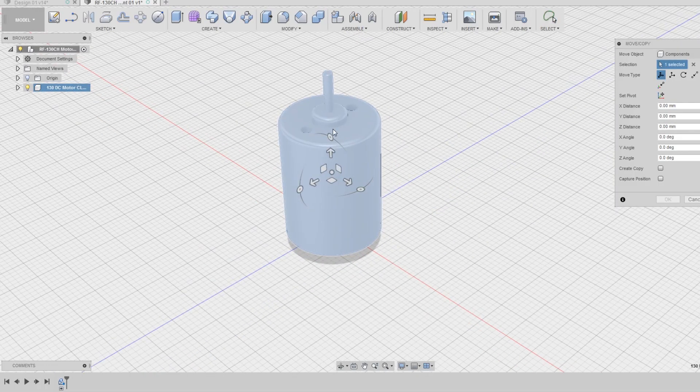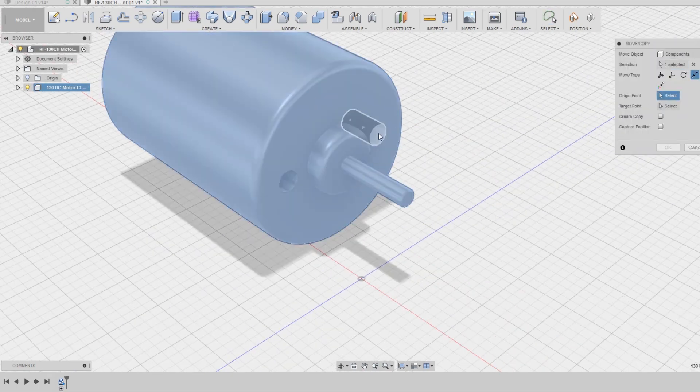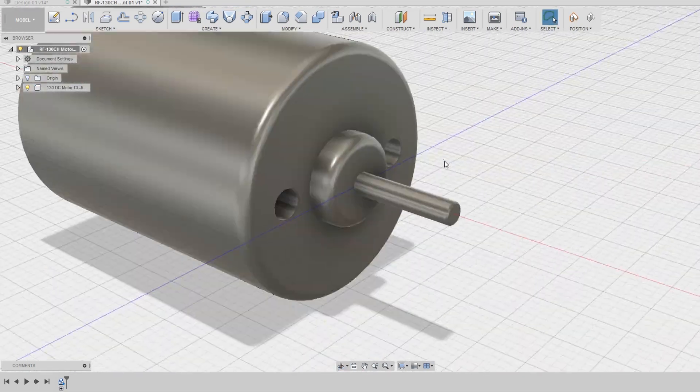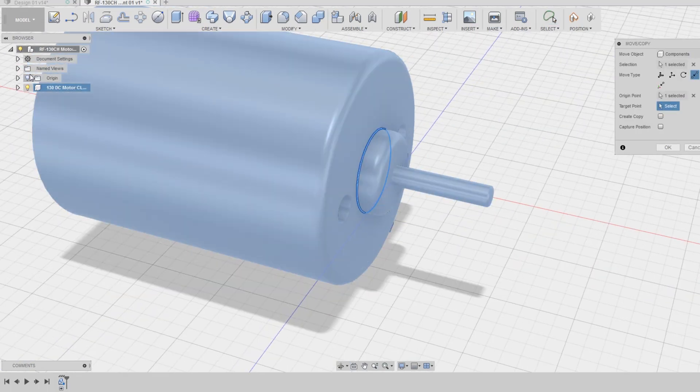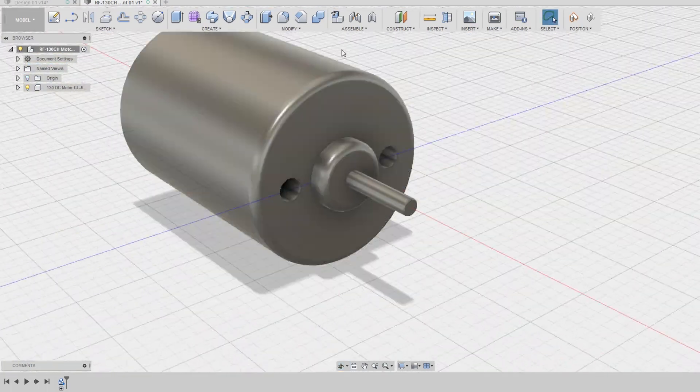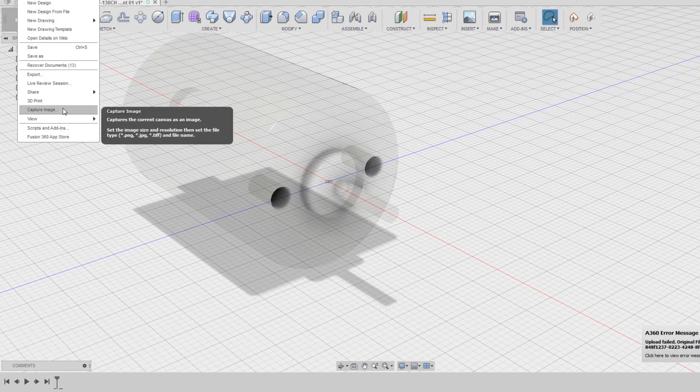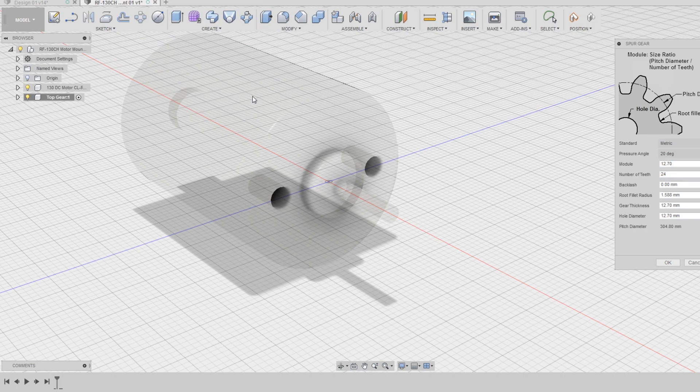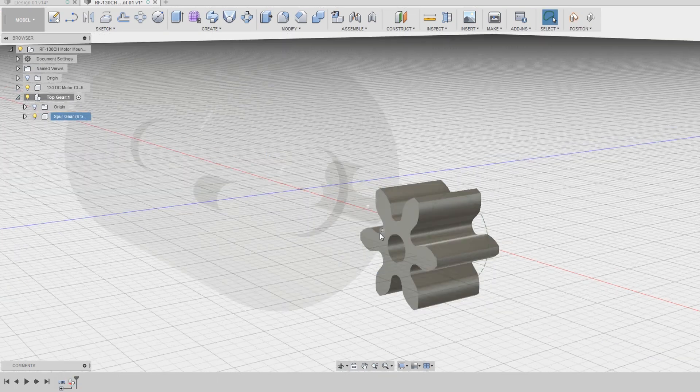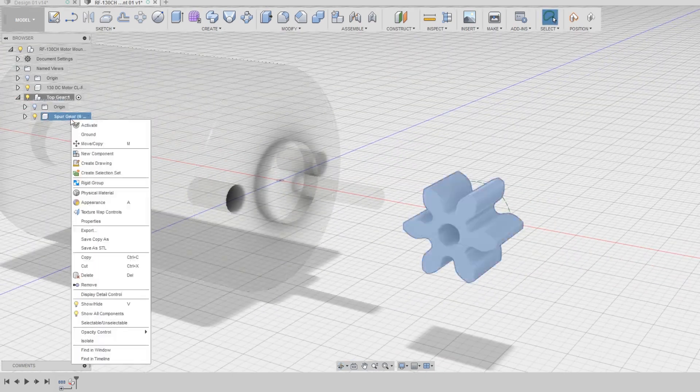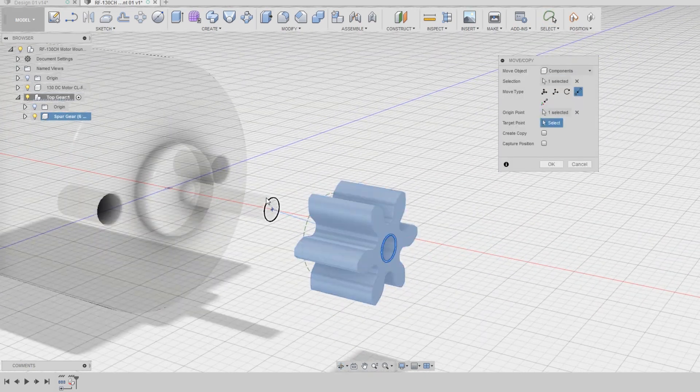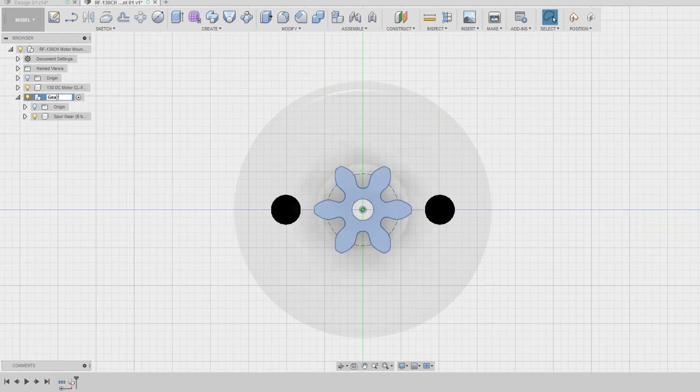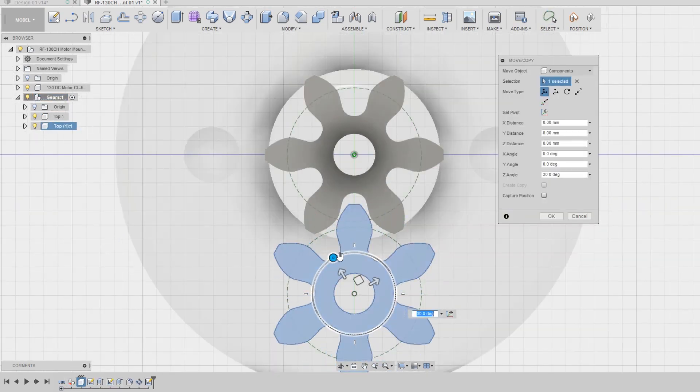I started off by modeling a motor mount which will hold an RF-130CH motor. I will be designing other motor mounts in the future for different kinds and sizes of motors, but I decided to start with an RF-130CH due to its size, low cost, and power. I started by designing the gears. Fusion 360 has a decent spur gear generator built in, which is what I used here. You can access it by clicking on file, then scripts and add-ons, and then selecting spur gear.